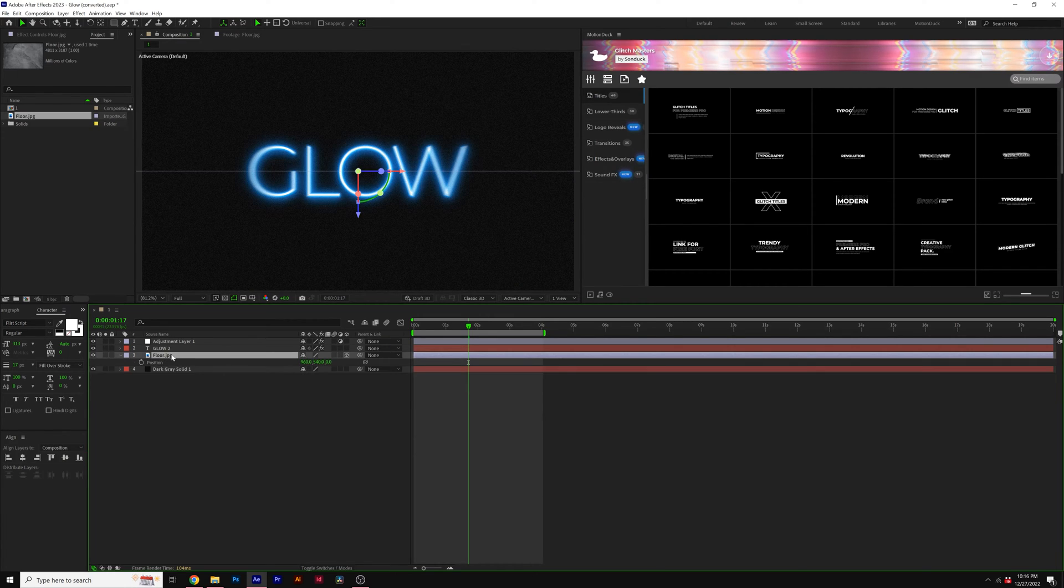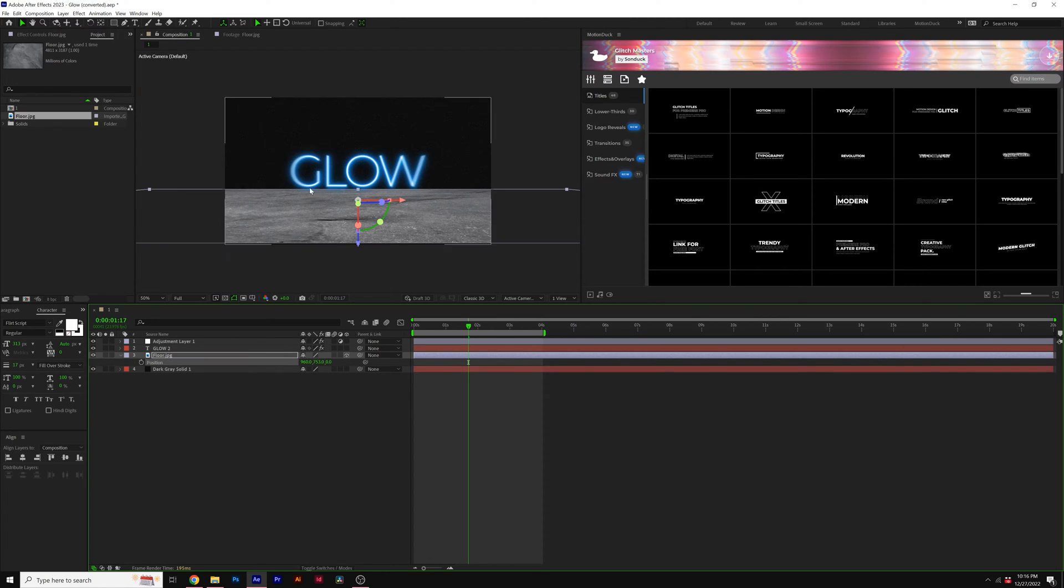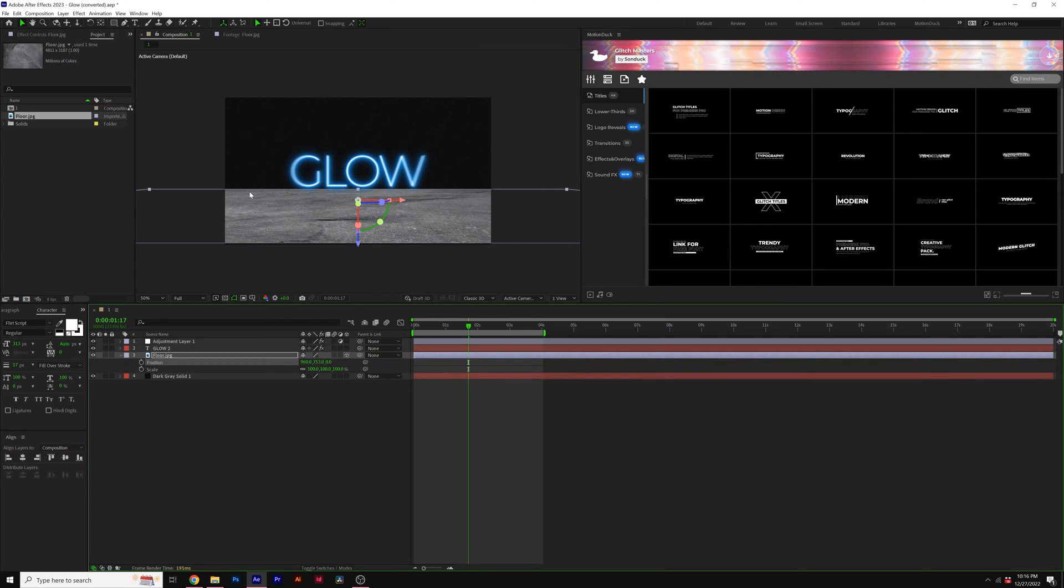Then we can hit P on our keyboard for position, bring down the Y value until we have a good lower third section of the composition filled up. You might need to hit Shift S for scale and scale up your image depending on the size.